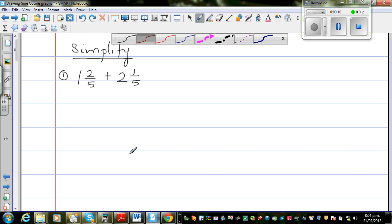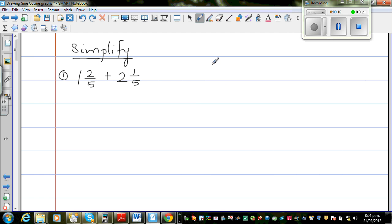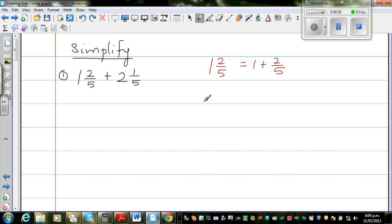So this is a mixed number. The first question is 1 and 2 fifths plus 2 and 1 fifth. You should know 1 and 2 fifths is a mixed number — this means it is 1 plus 2 fifths. And 2 and 1 fifth means the same logic: this is 2 whole and a fifth, so this is nothing but 2 plus 1 fifth.